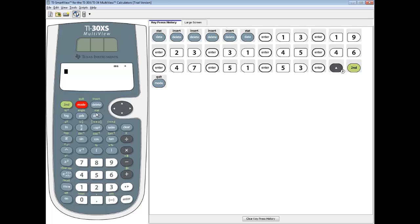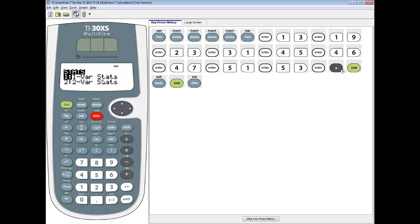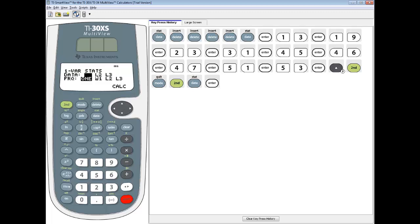Now we're going to go into the stat menu. We'll do second, data, to access stat. We want to choose one-var stats, because we've got a single list of numbers, so I'll press enter on it. We put our data in L1, so that's highlighted. If you put it in L2, you'd right arrow over and press enter on L2. Frequency is always 1. Then I'll choose calculate.